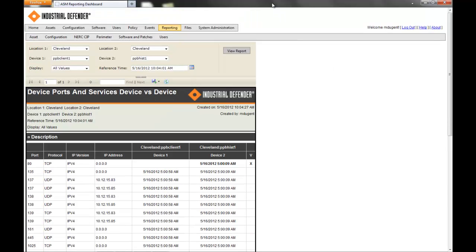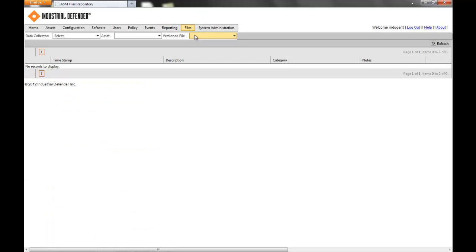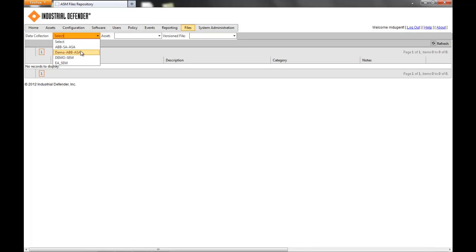The File Repository is where we're storing files for different types of devices. As I discussed earlier, we could do switch configurations, firewall configurations, configuration files for specific applications, PLCs, and RTUs.